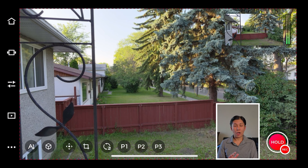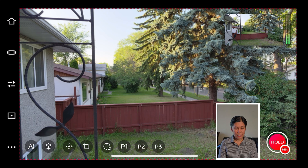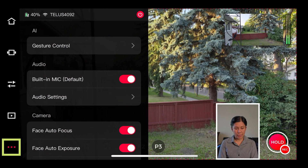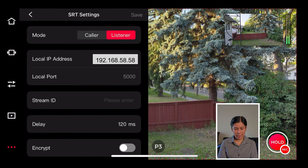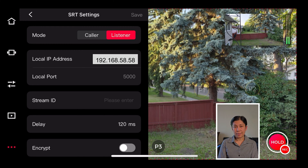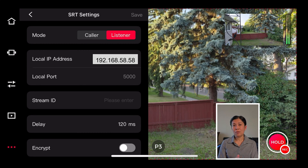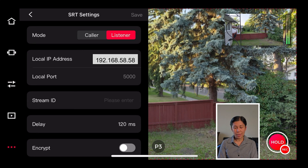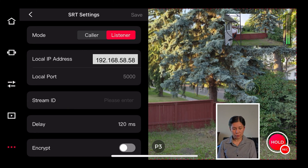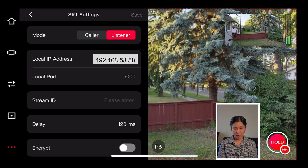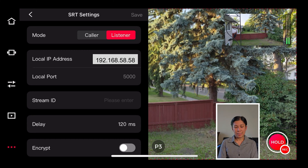I've already opened the Offspot app on this device. The first thing we will do is tap the three dots and go to SRT settings. From here you'll have your local IP address, your local port — which is a default you cannot change — a Stream ID if you want to add one, a delay setting, and an encryption option. I'm just going to leave those as default.